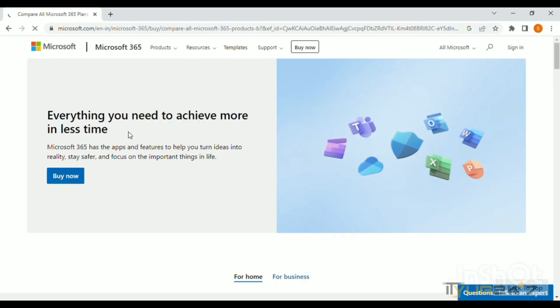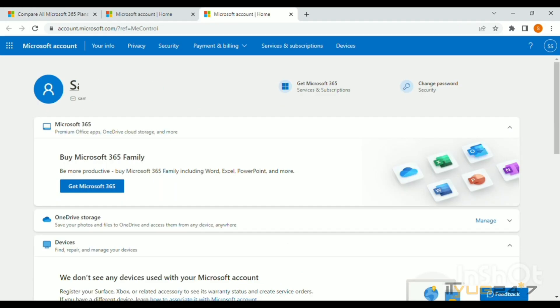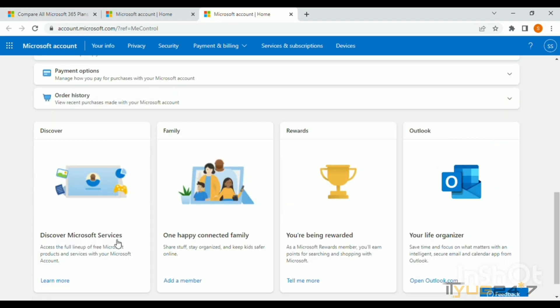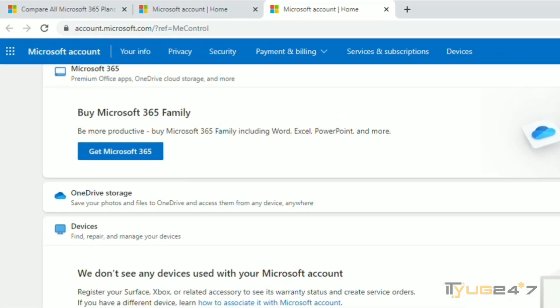They will show you a page with many options. You can see your name right here - click on it. Your personal info page will open where you can make changes.